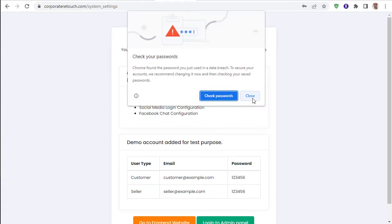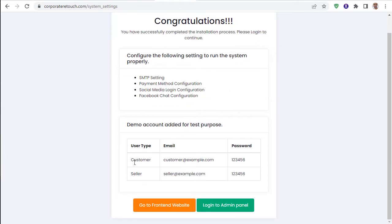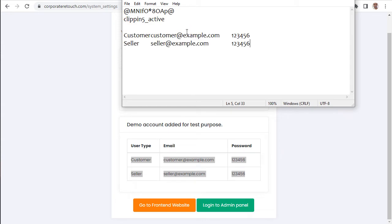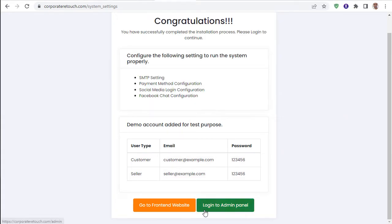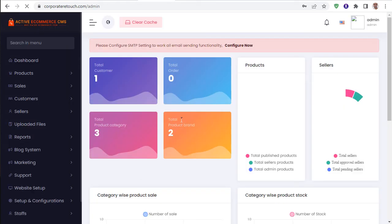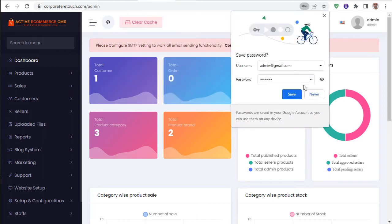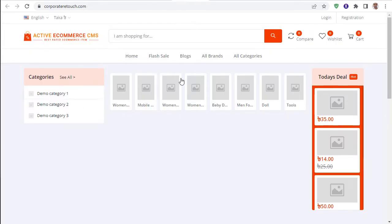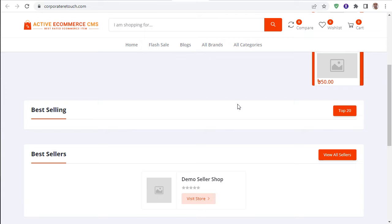The installation is now properly complete. Copy the demo seller information and save. Two options are shown — 'Go to Frontend' and 'Go to Login'. Click Go to Login, enter email — for example, admin@gmail.com — and password '123456', then visit. The website is fully up and go to dashboard.